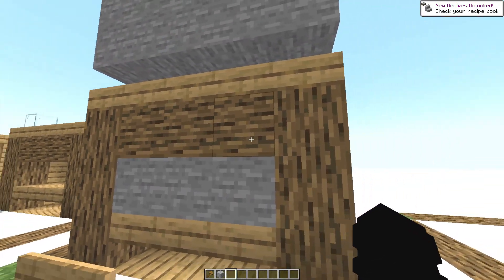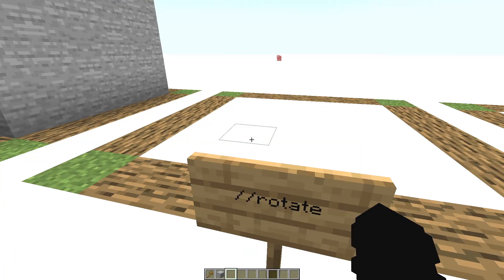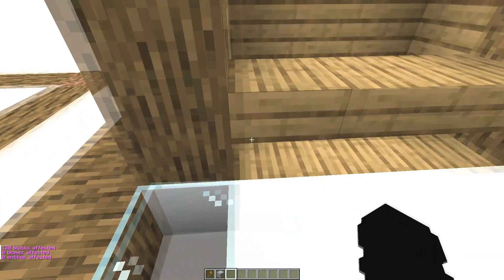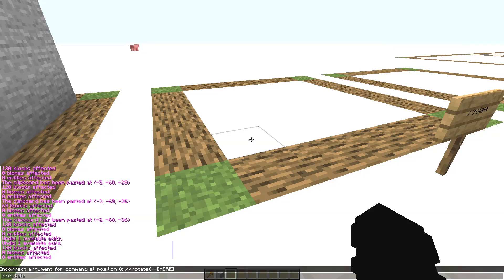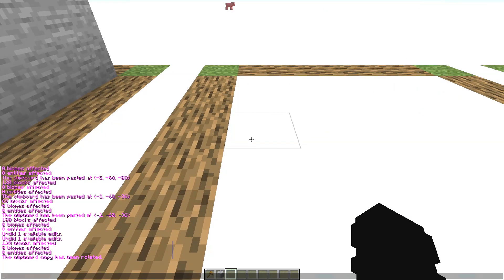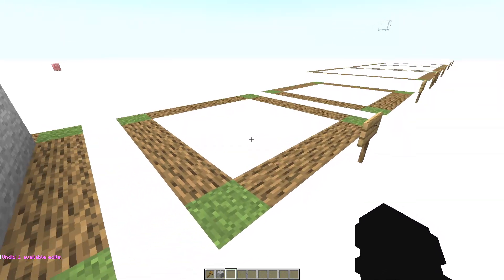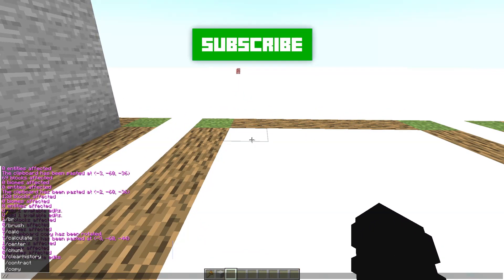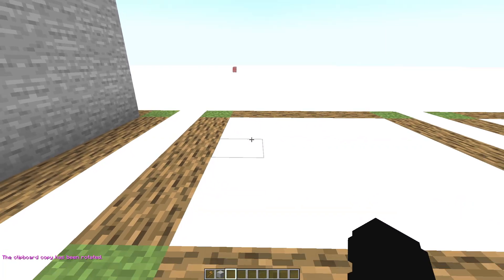The difference between paste with air and without air is that with -a, existing blocks aren't overwritten by air. Now the //rotate command. Copy a structure, then write //rotate and the angle you want, like 90. Then type //paste and the structure is pasted rotated. To revert it, use the opposite angle, like -90, with //rotate.